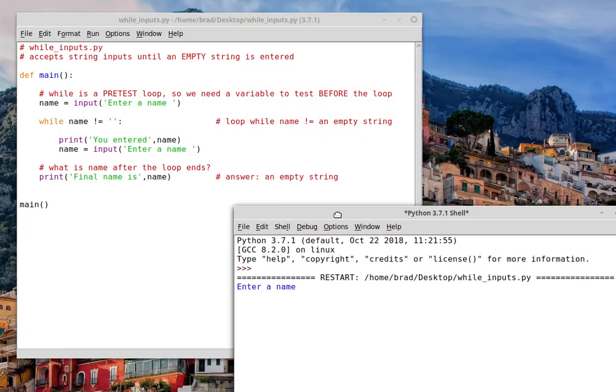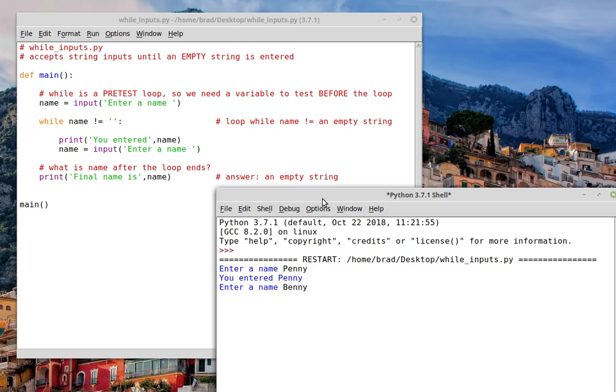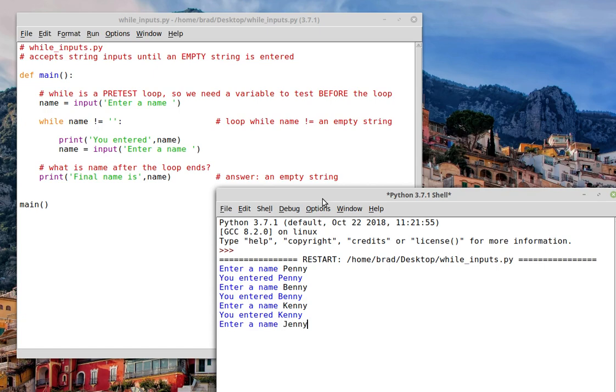Alright. I'm going to try Penny. Penny. Kenny. And Jenny. And let's say I'm done. So if I press enter, that stops the loop.